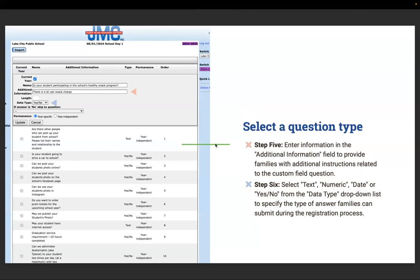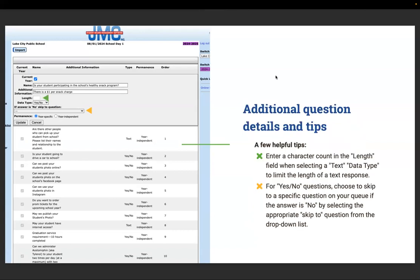Step six: select text, numeric, date, or yes/no from the data type dropdown to specify the type of answers families can submit. Enter a character count in the length field when selecting text data type to limit the length of a text response. For yes/no questions, choose to skip to a specific question on your form if the answer is no by selecting the appropriate skip-to question from the dropdown list.